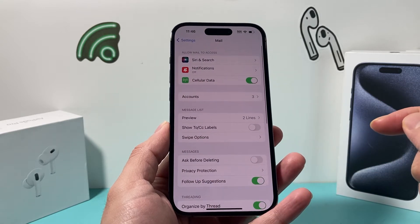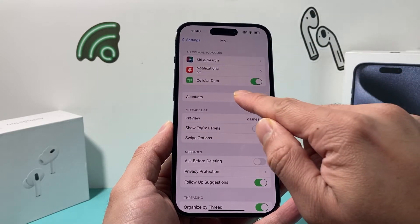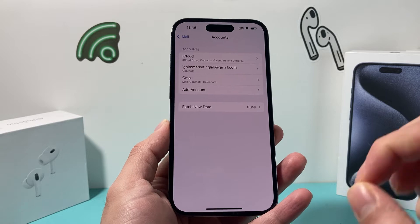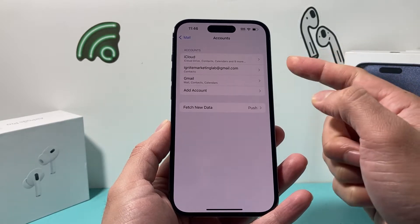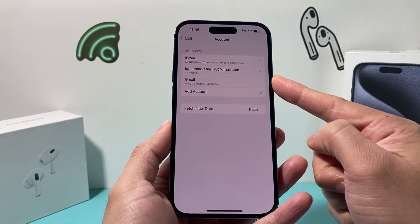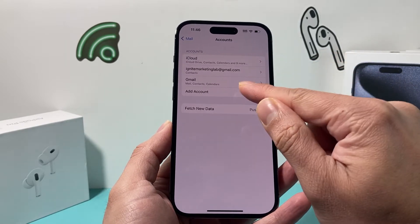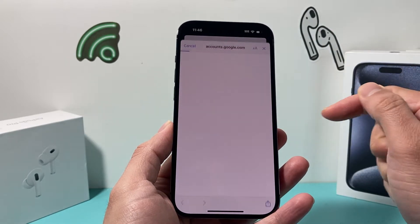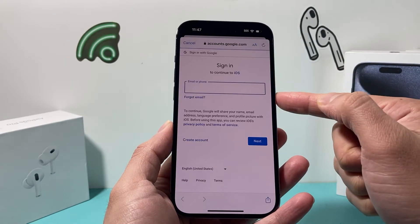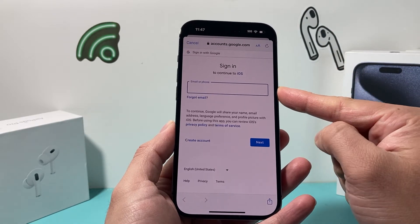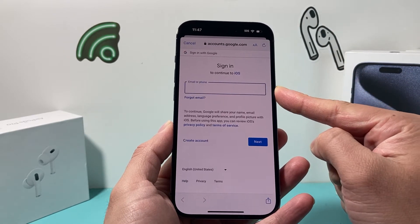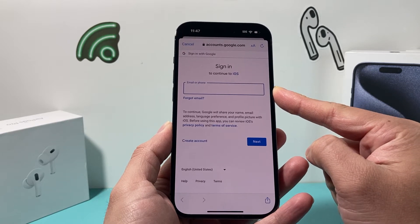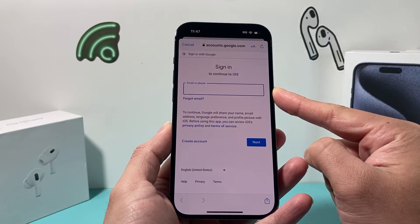Now once you click on Mail, you'll see this option here — you're going to click on Accounts. And once you click on Accounts, if your Gmail is not already added here, simply click on Add Account and then click on Google and go ahead and sign in to the Gmail account you would like to sync your contacts from.